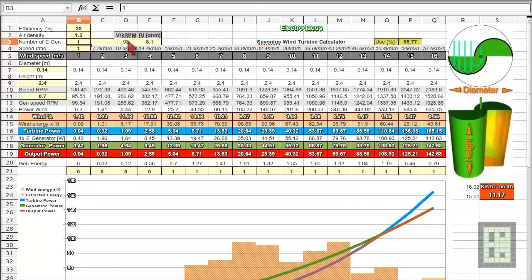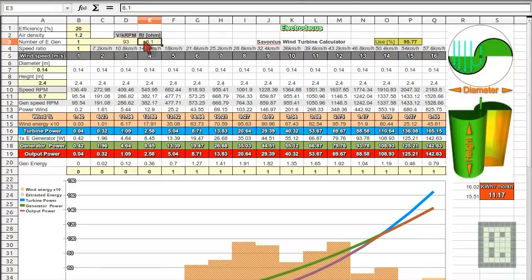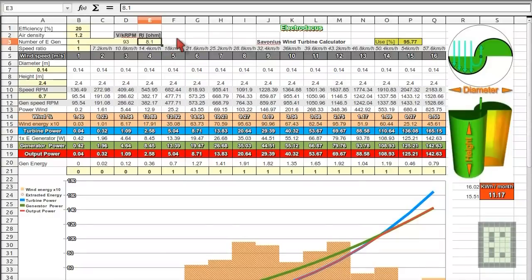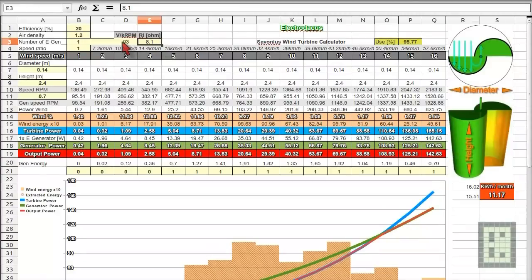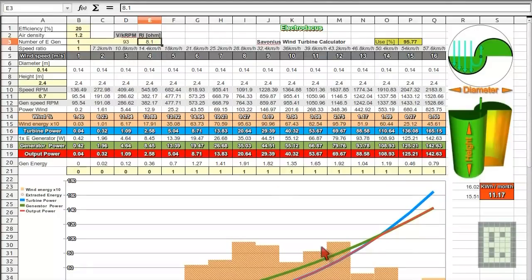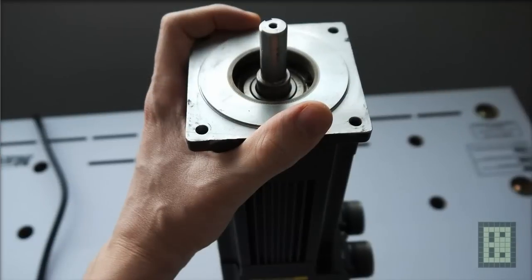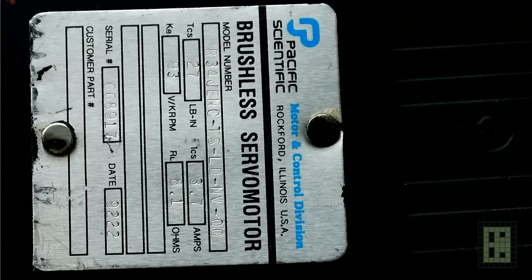And then, this is more important, this is the parameters of the generator. And I put here some numbers that I took from one servo motor that I have. And I have some picture here with this. Okay, this one.